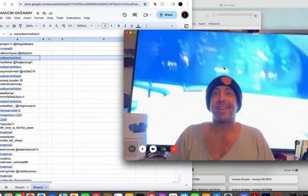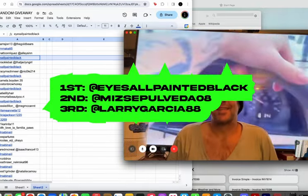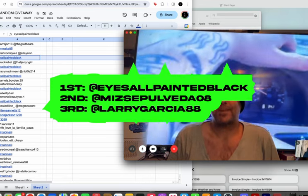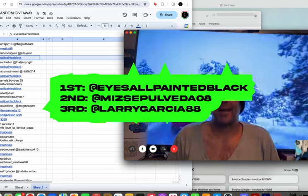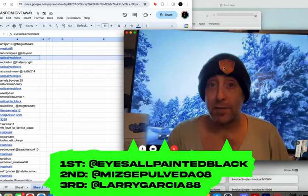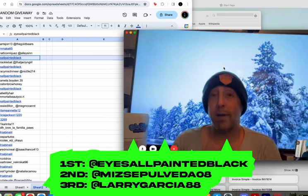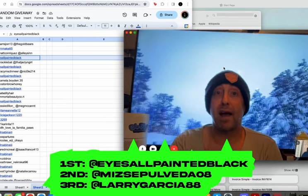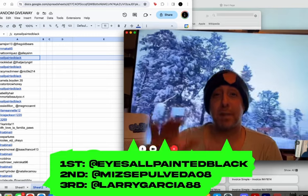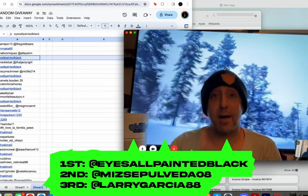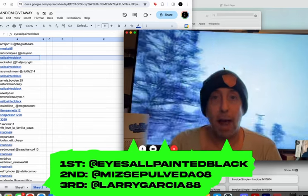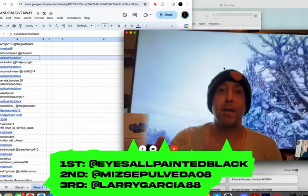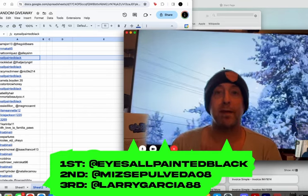Congratulations to all of the winners. You have 24 hours to claim your prize. And yeah, thank you guys so much for entering. Congratulations, guys. And don't forget, for those of you who didn't win, if you do contact us, contact Jay. As long as you mention the Big Bear Weather and More channel, he will give you a nice discount. So everybody wins somehow.